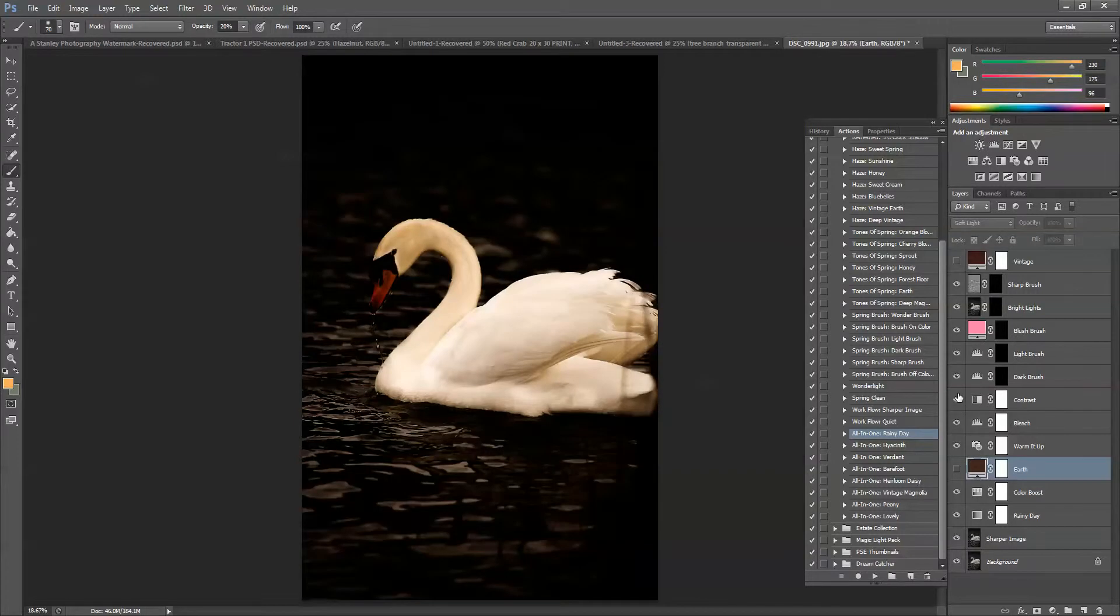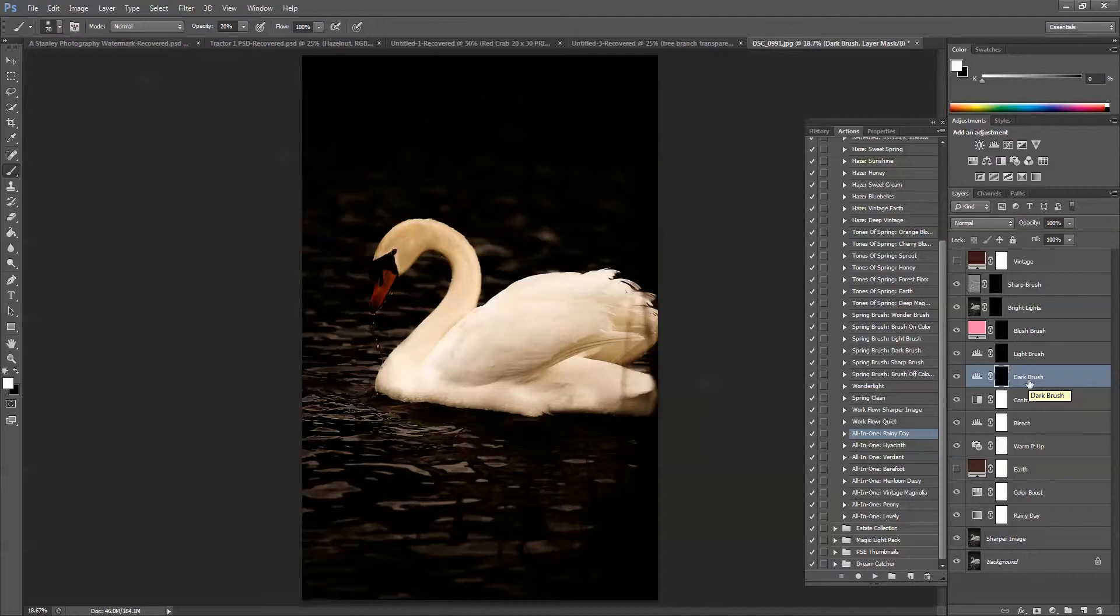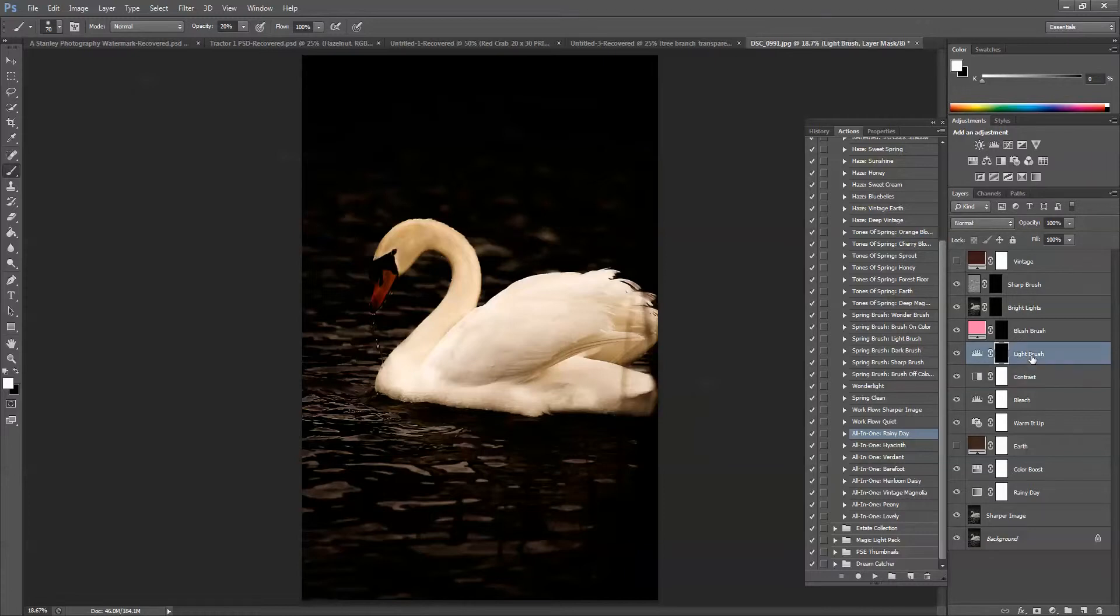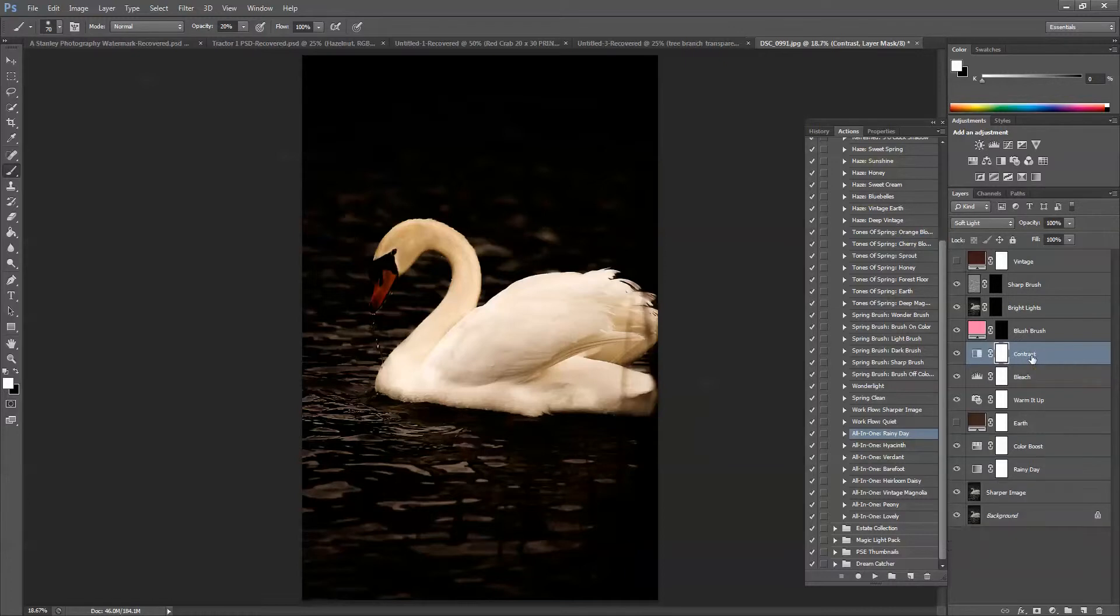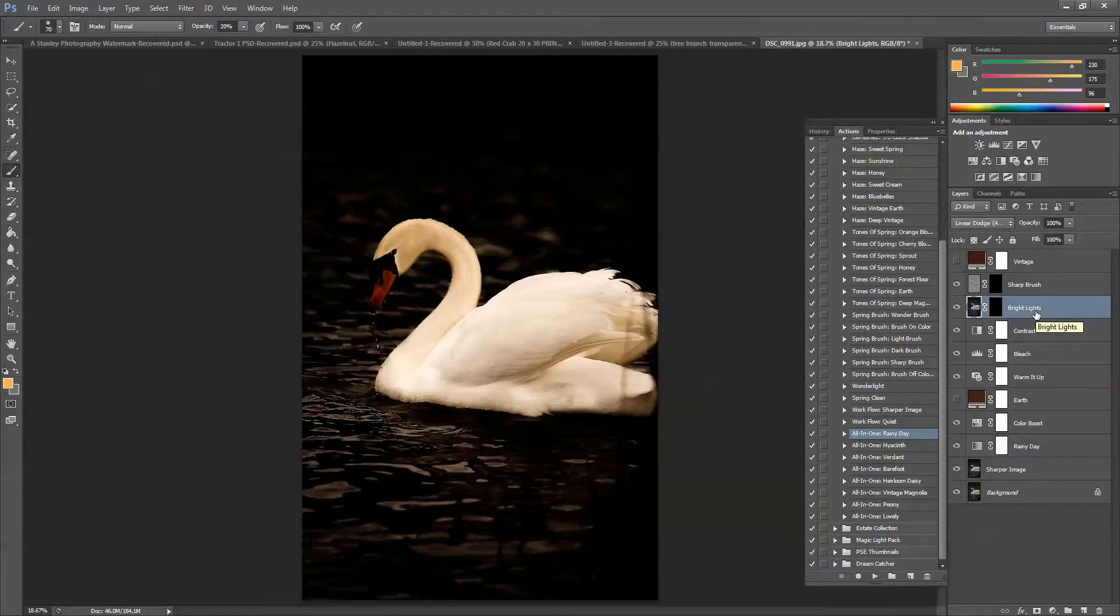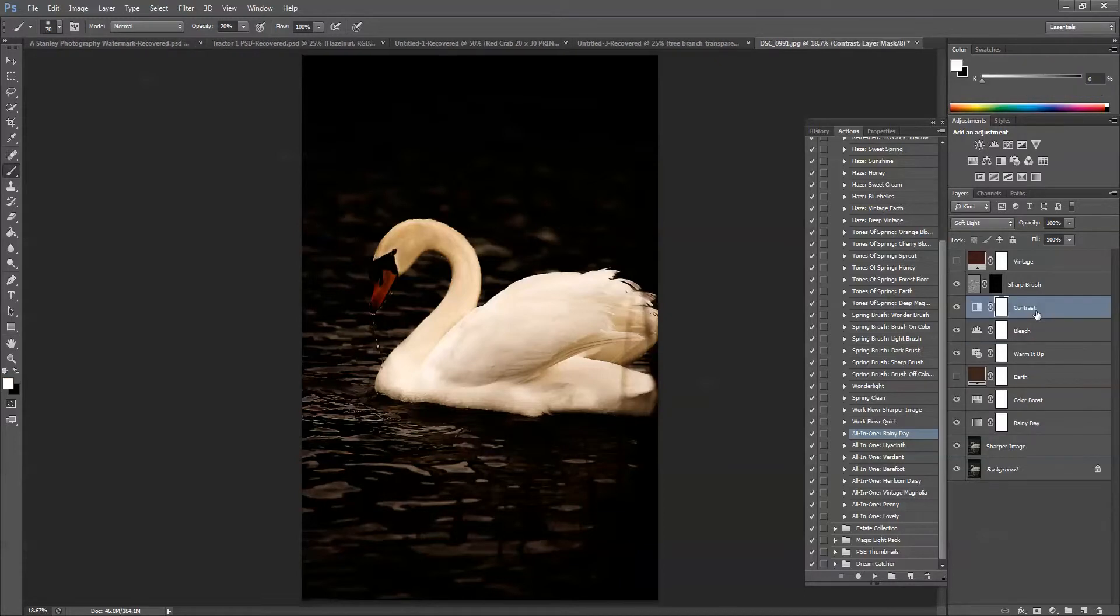But moving on, we do not need dark brush, so I'm going to delete it. In Photoshop, you can click on the layer and just press your backspace key. Photoshop Elements users, you can right-click on the layer and choose Delete Layer. It'll ask you if you're sure. Just press Yes. We've already used the light brush, so I'm going to delete that as well. We don't need blush brush in this case, so we'll delete that. And we really don't need bright lights.